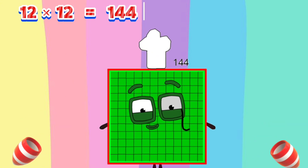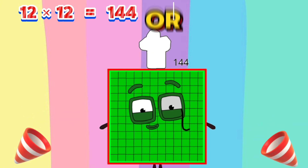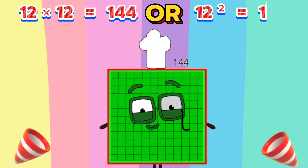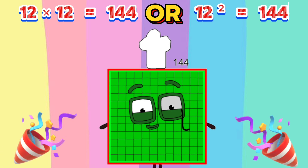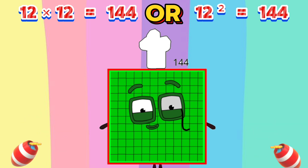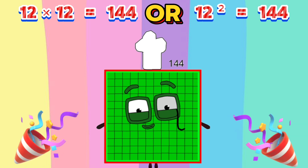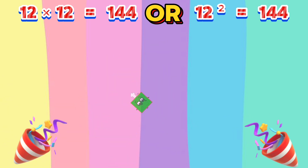Twelve times twelve equals one hundred forty-four, or twelve squared equals one hundred forty-four.